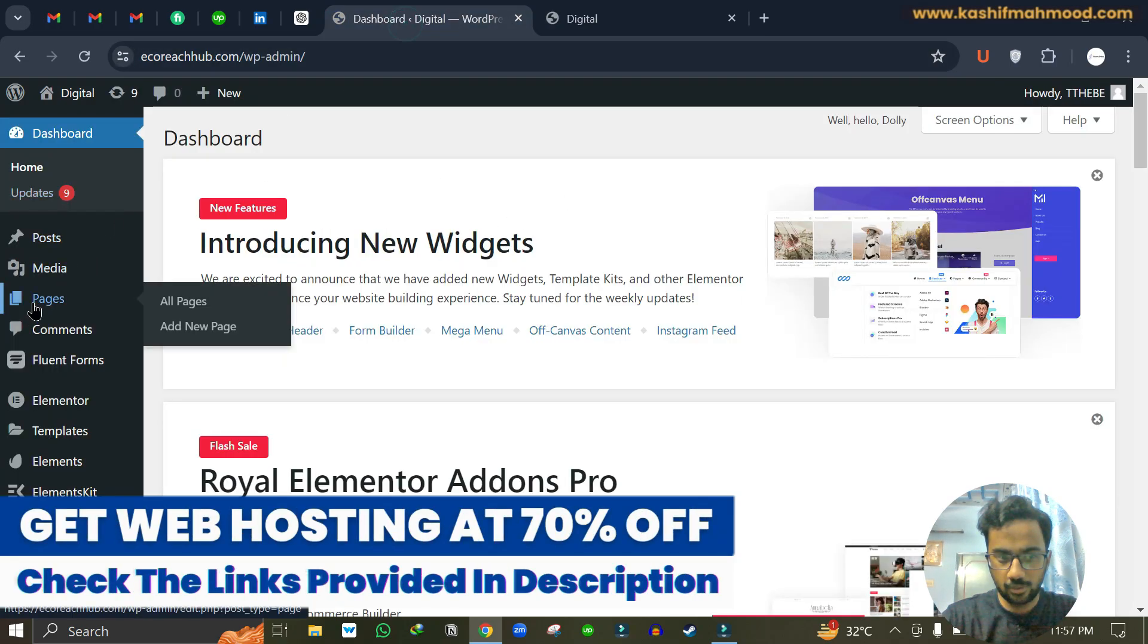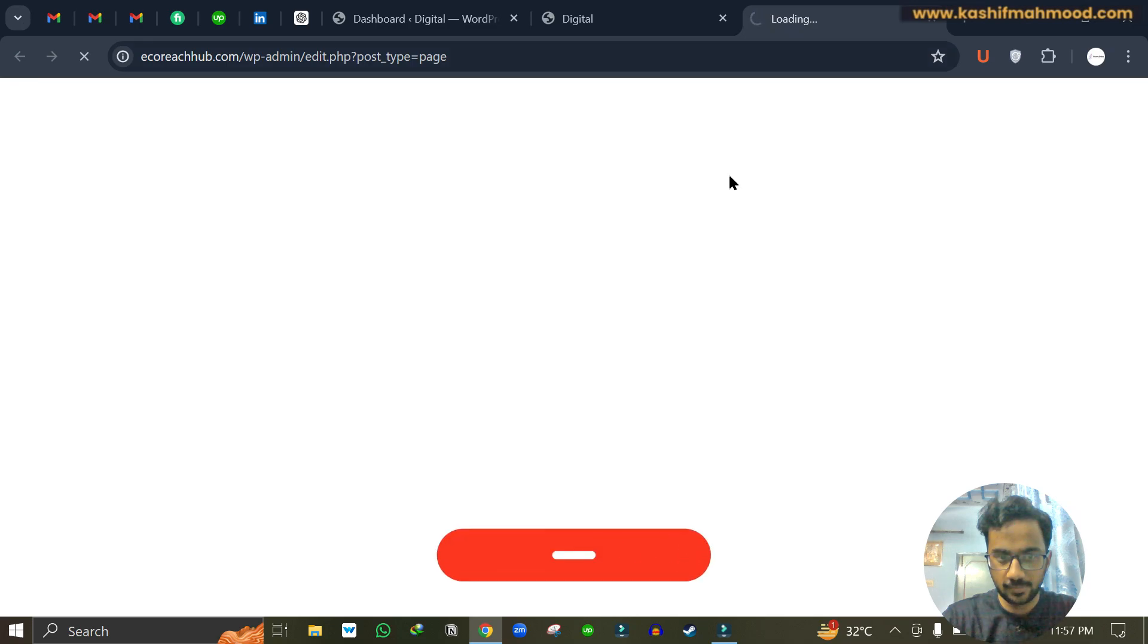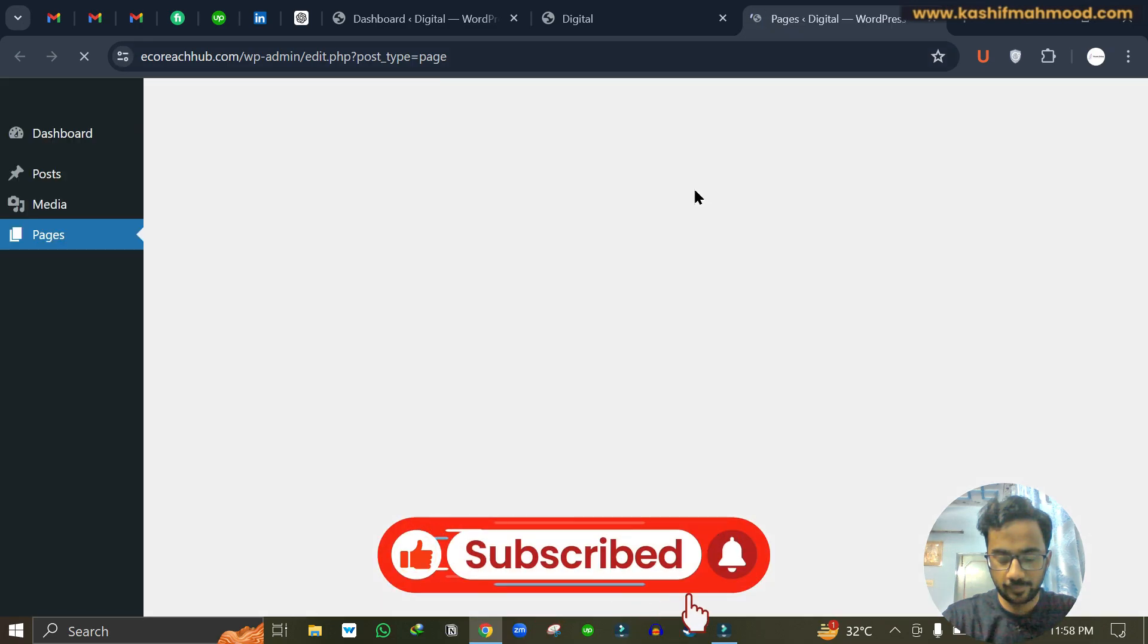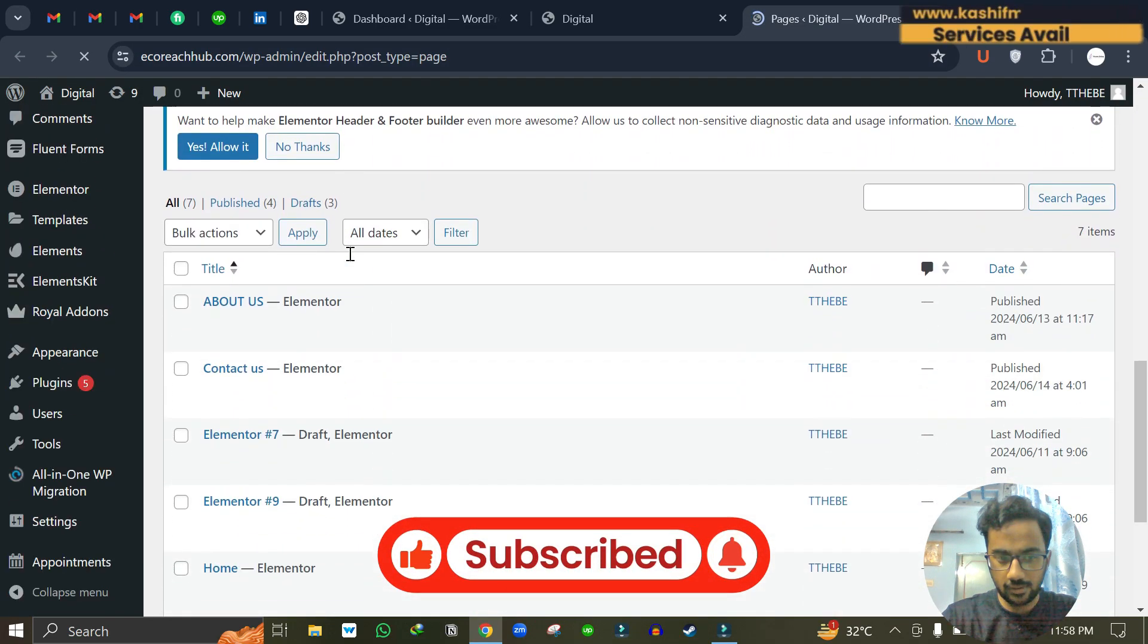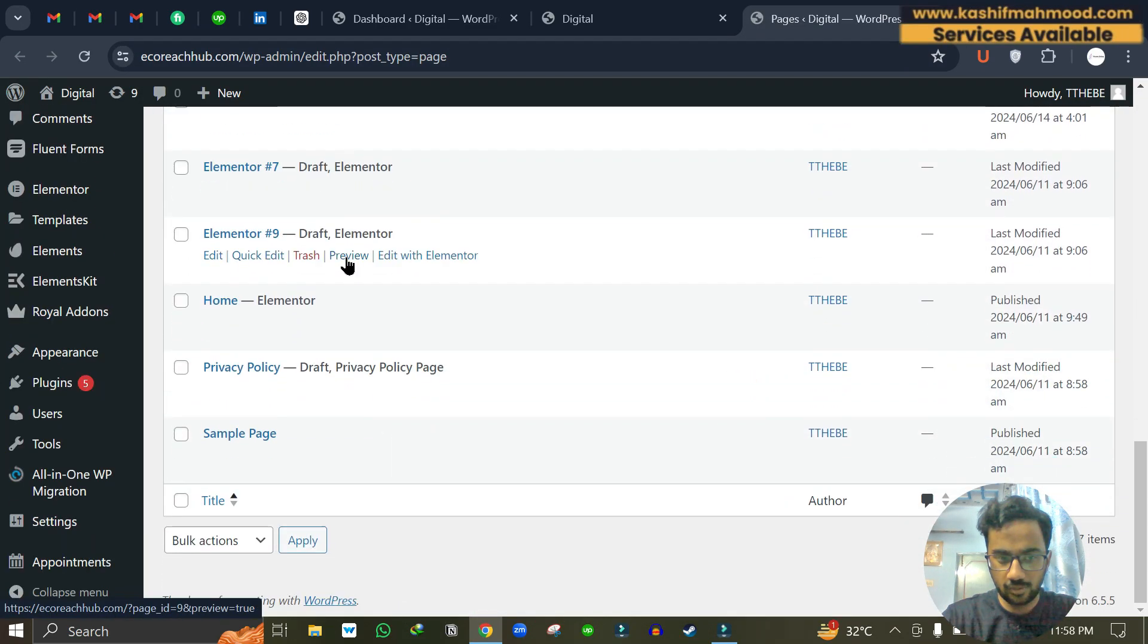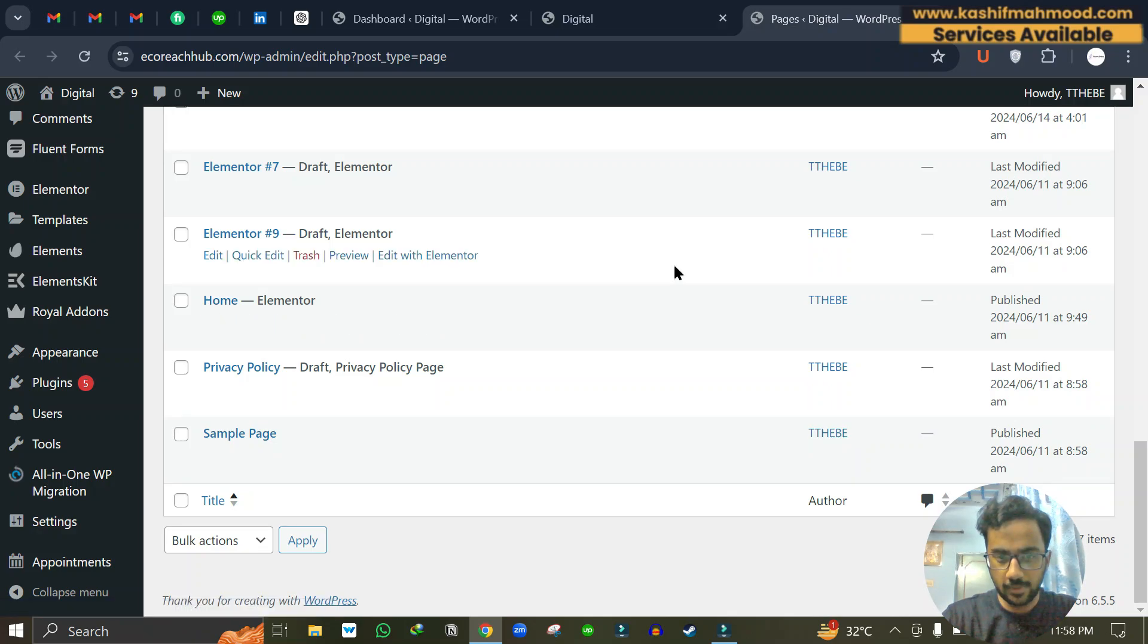I can go to dashboard and open the pages. And here if I scroll down, you can see I have the home page but it is not showing on the front end.